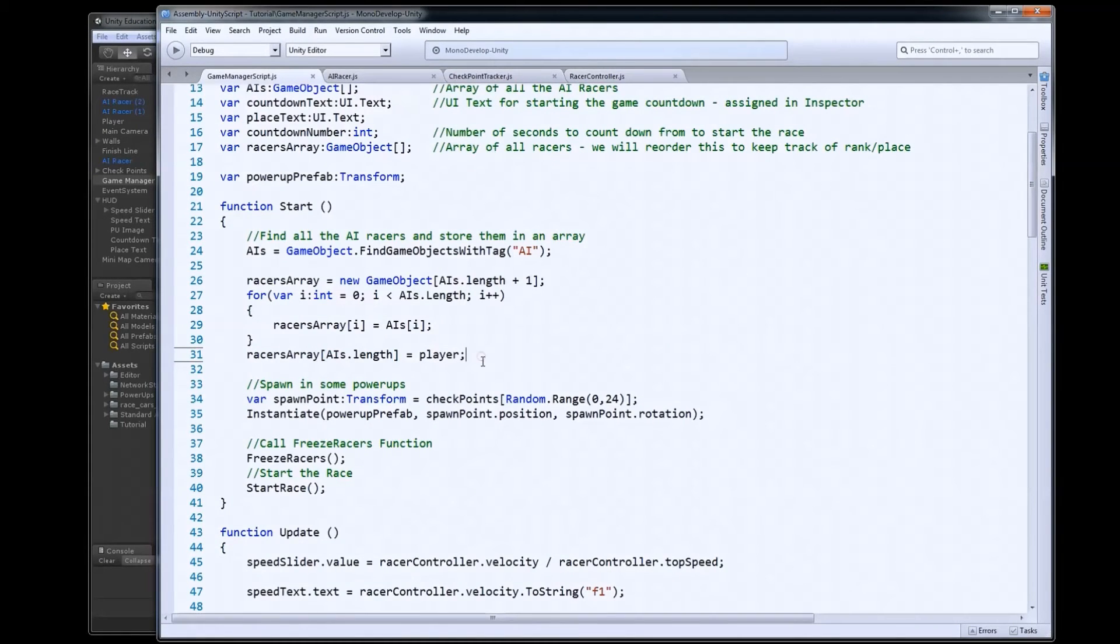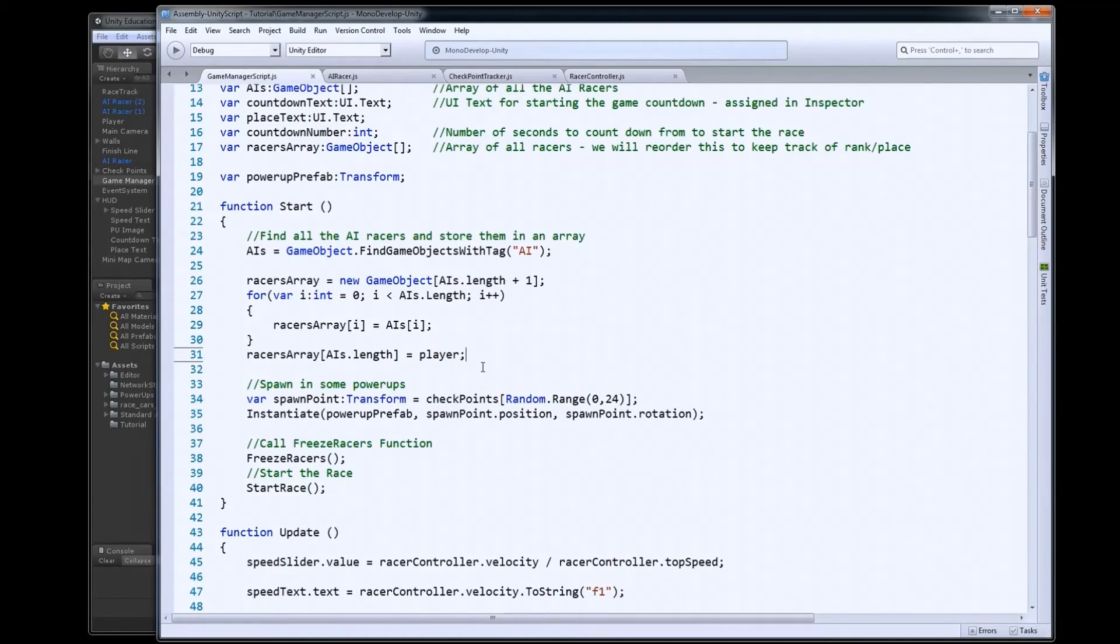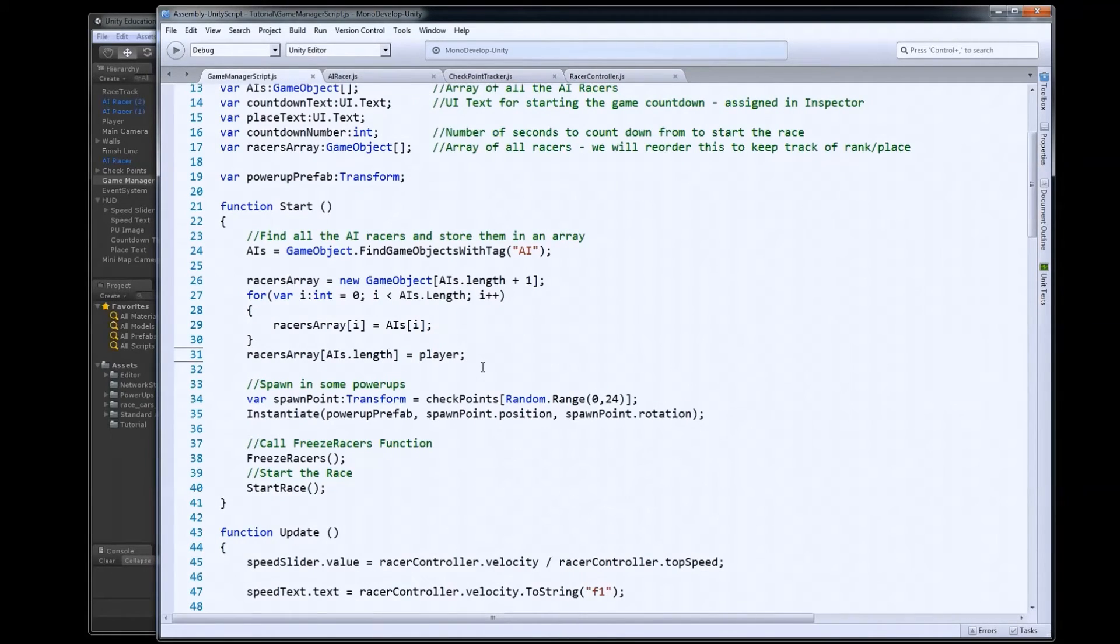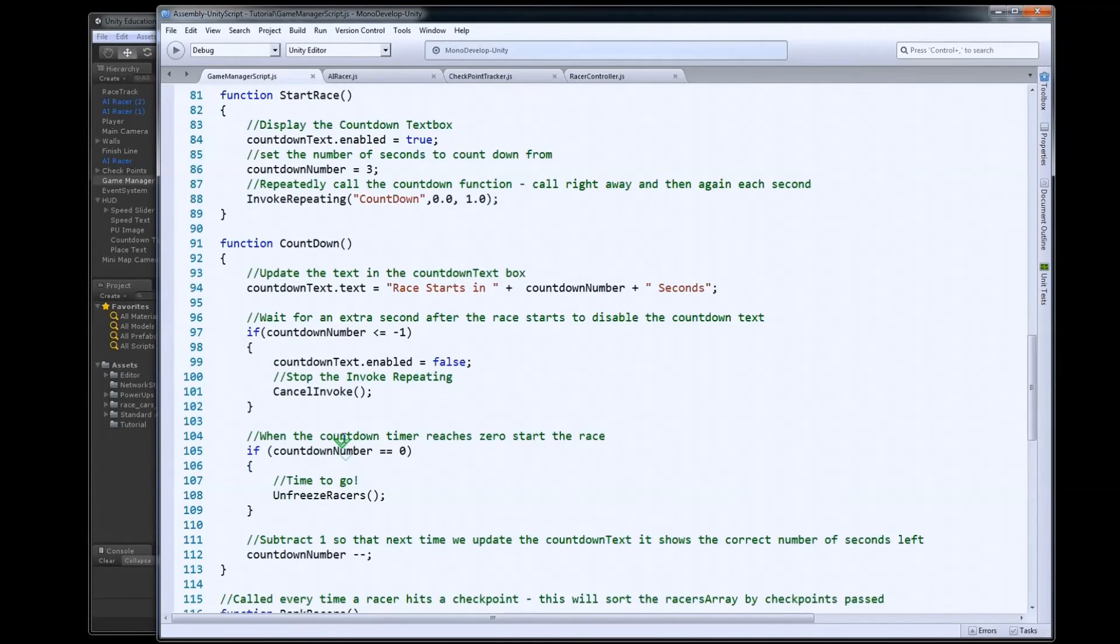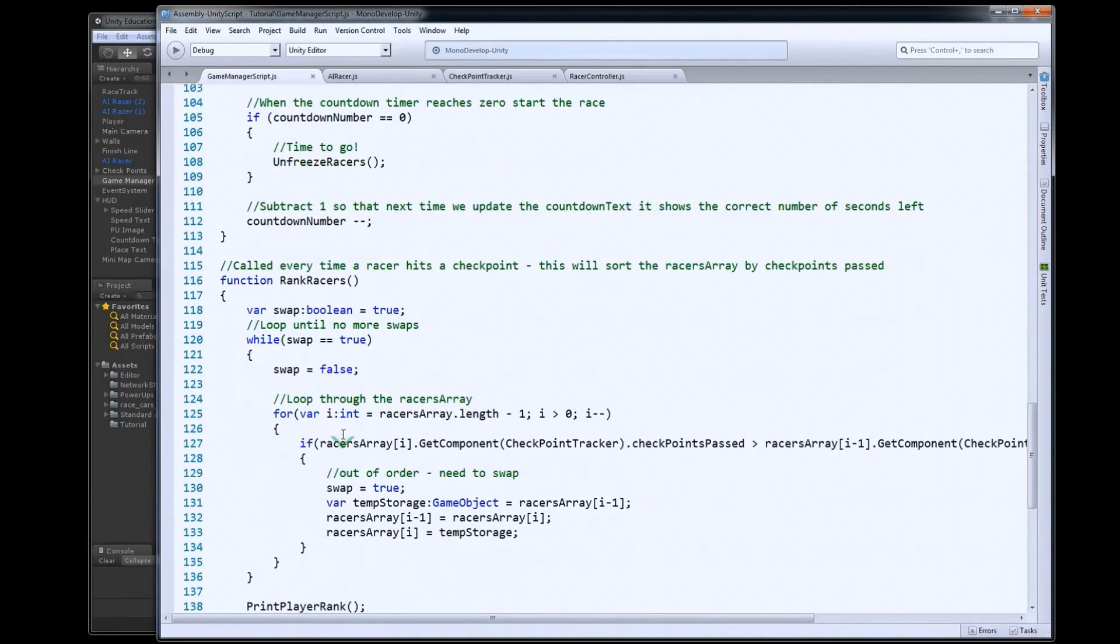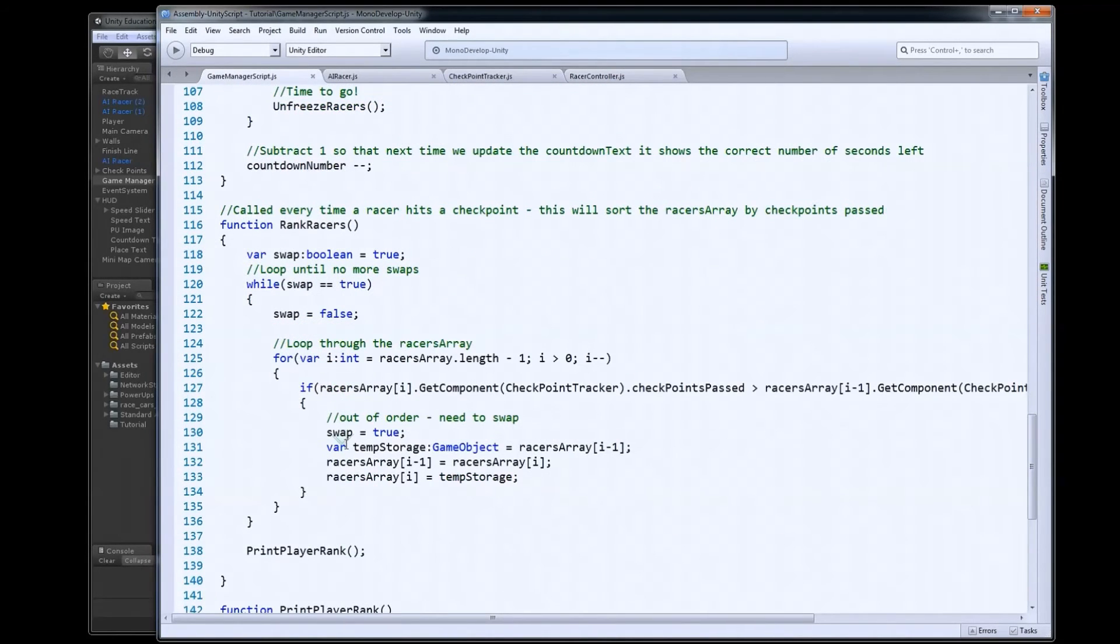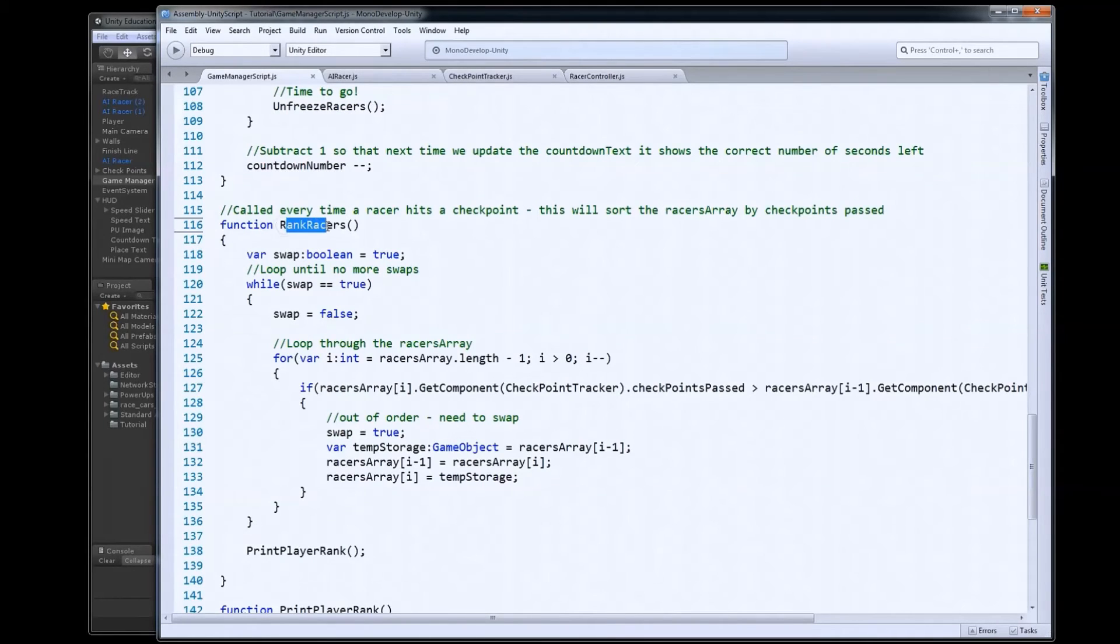And then this is also written in a way that it doesn't matter how many AIs we put in the level, it'll just work. So we want to keep this nice and flexible. So now that that's all set up, I've got my racers array. So now when my cars go through a checkpoint, and rank racers gets called, we're all set.